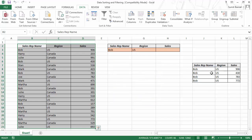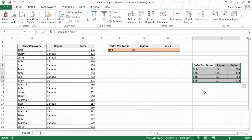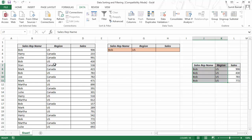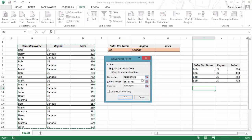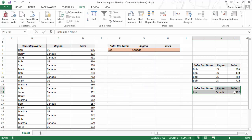When I click OK, the extracted data — sales rep name, region, and sales — appears at the copy-to location. This is separate from the original data set; if you change the original data, this extracted copy does not update automatically. You can then quickly change the criteria — for example, to get Joe's data in Canada — open Advanced again, keep the list range and criteria range the same, specify the new copy-to location, click OK, and the filtered data appears instantly.